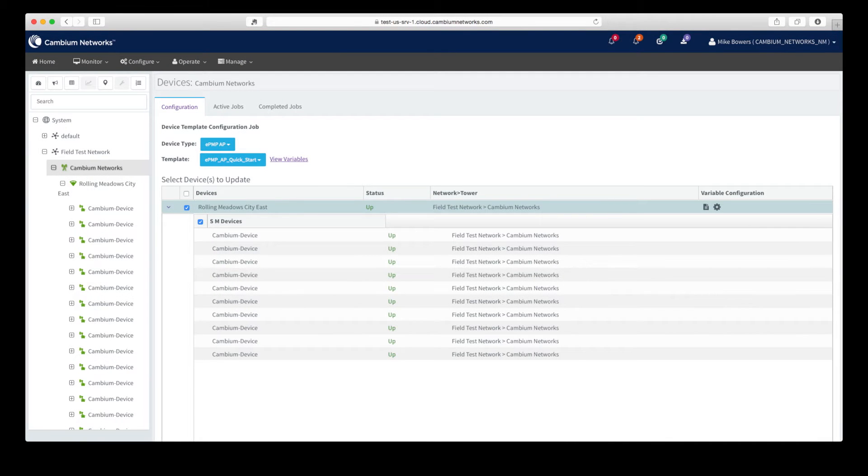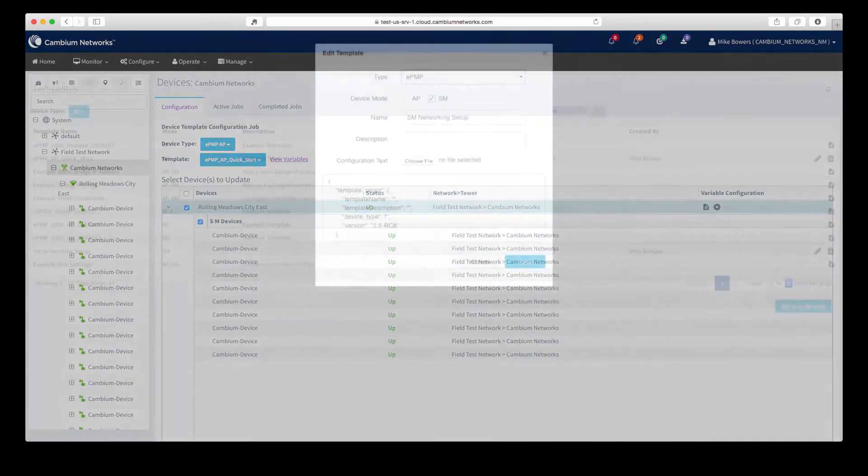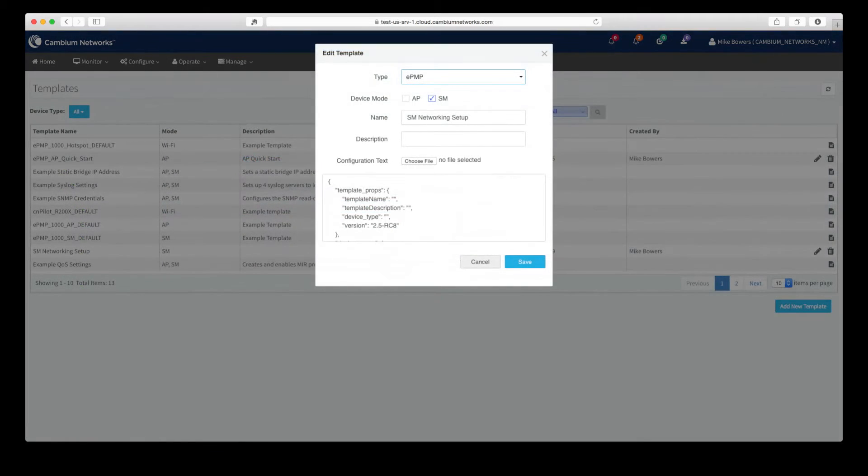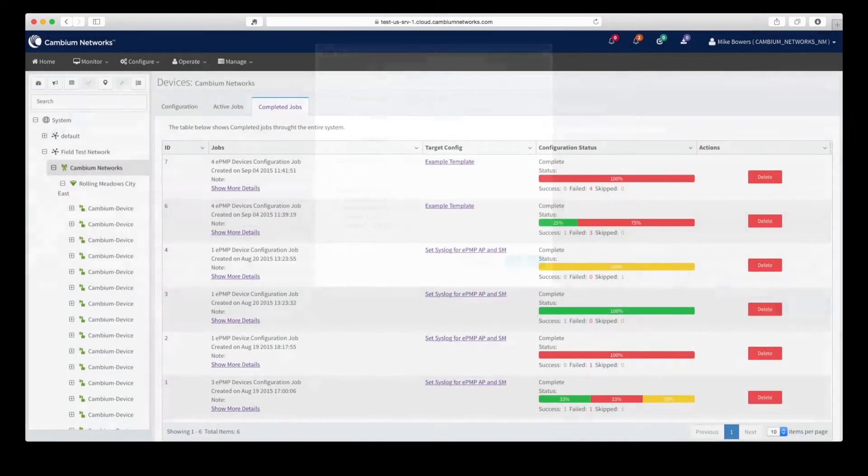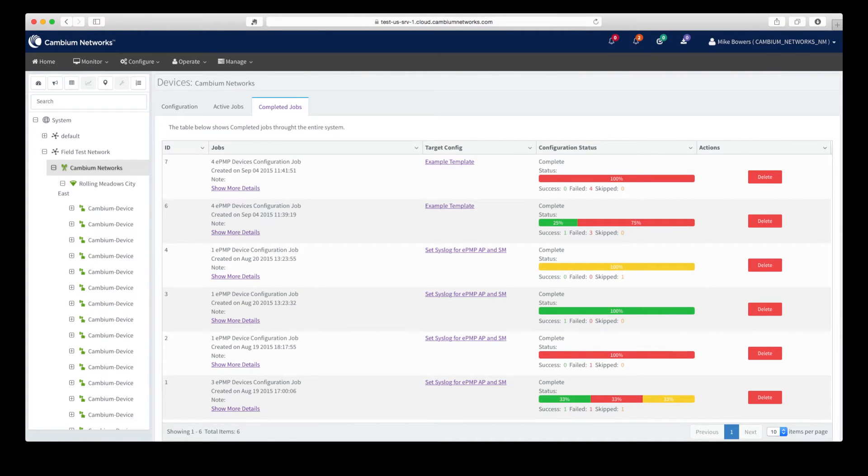For configuring your network, CNMaestro provides a flexible template-based configuration manager to create, deploy, and track the status of configuration updates to your network.